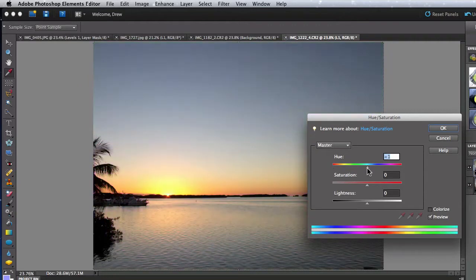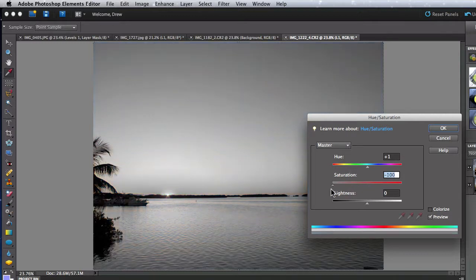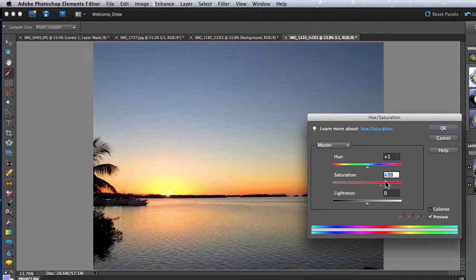Saturation increases or decreases the amount of color in each pixel. I can knock the image all the way down to black and white, or boost all the colors.